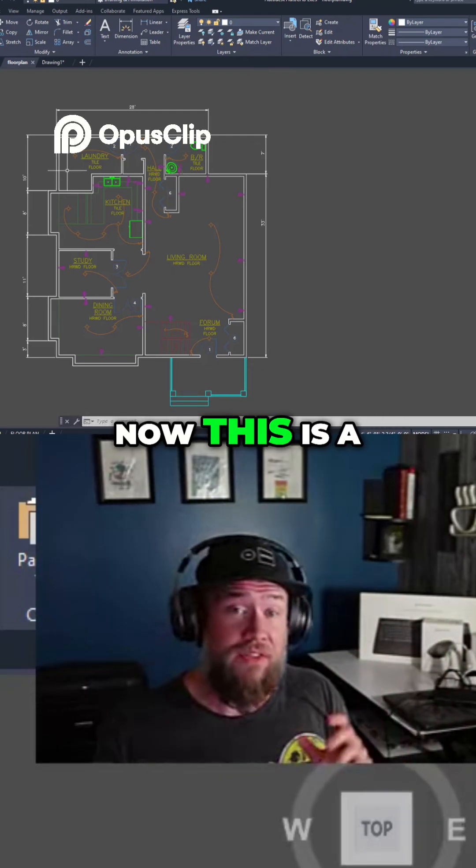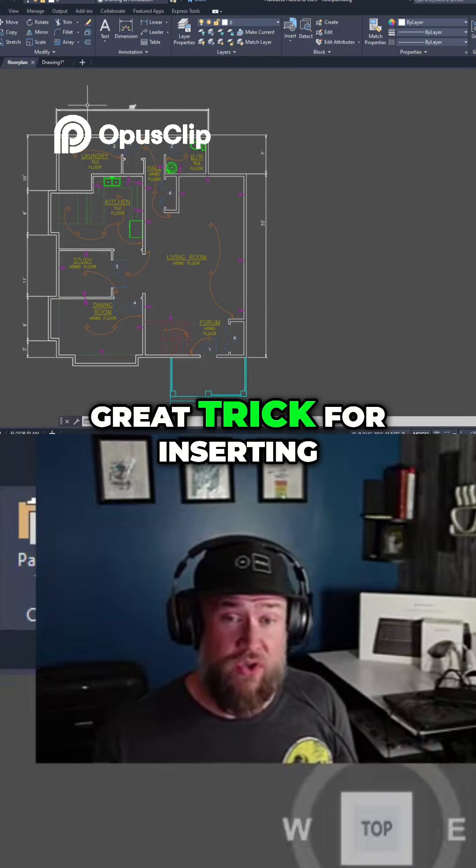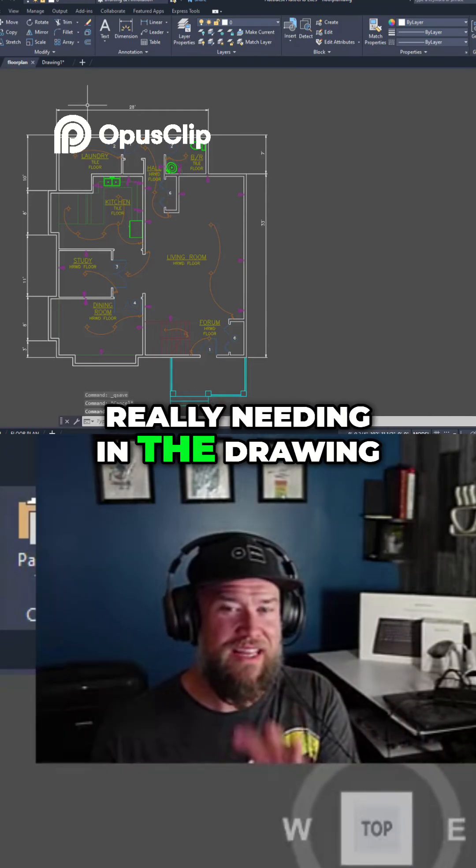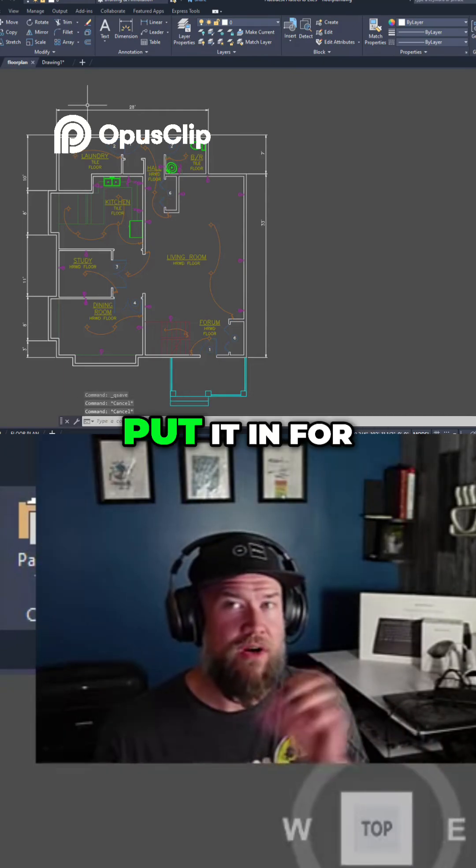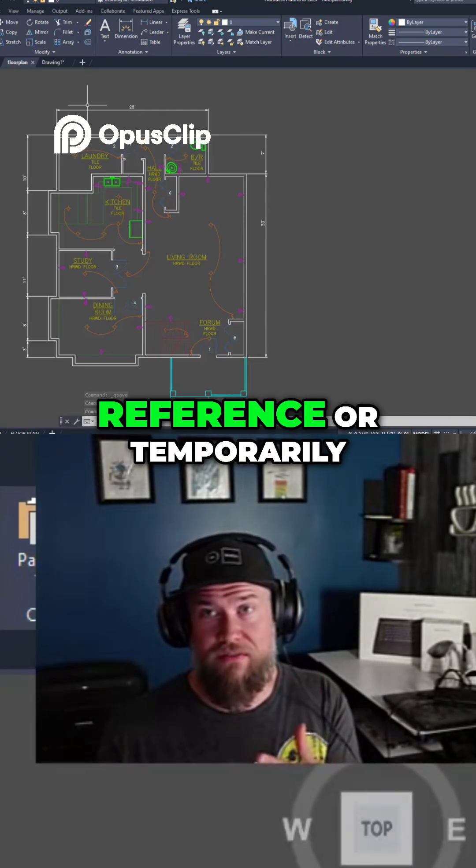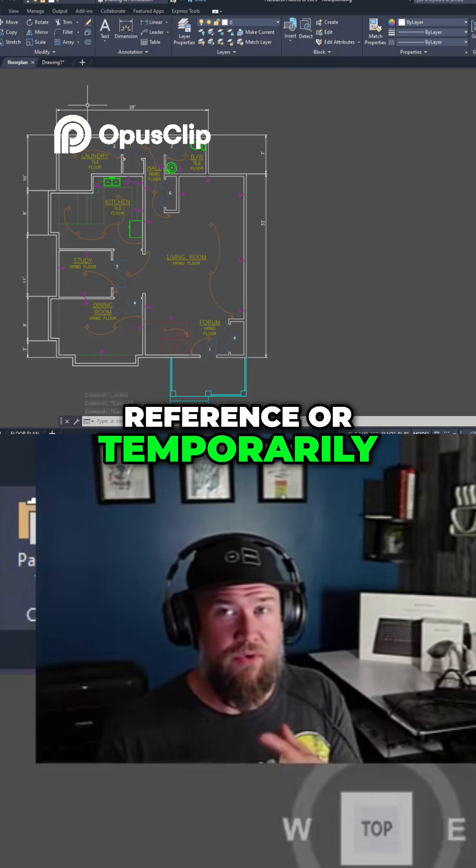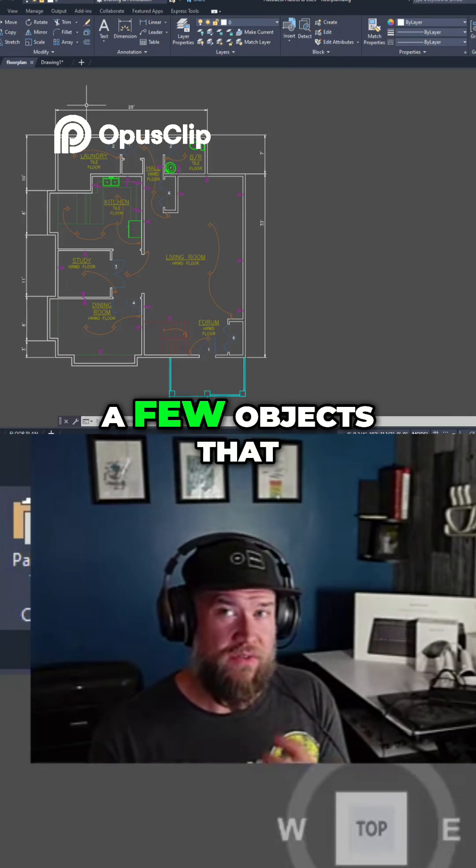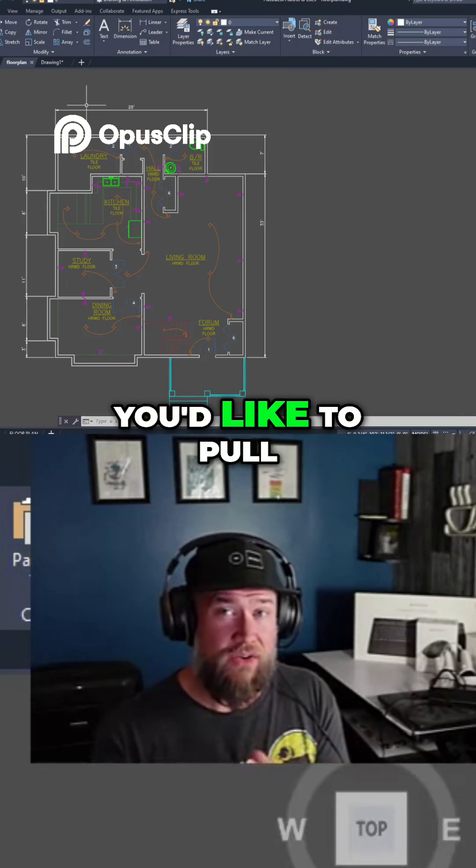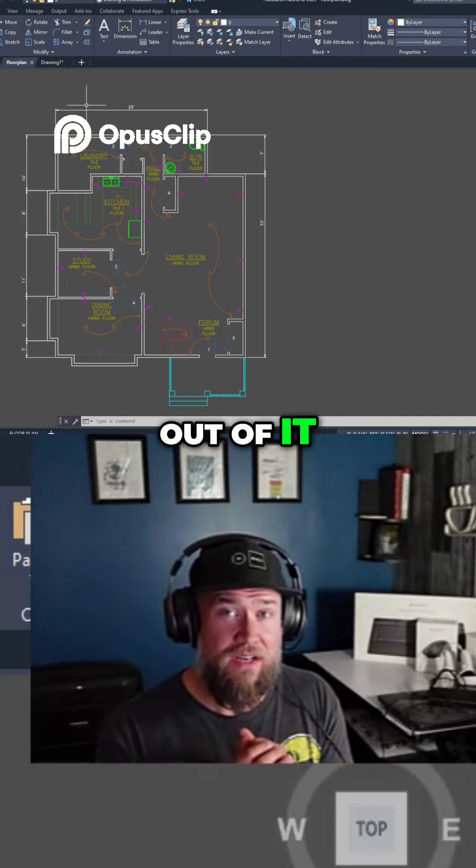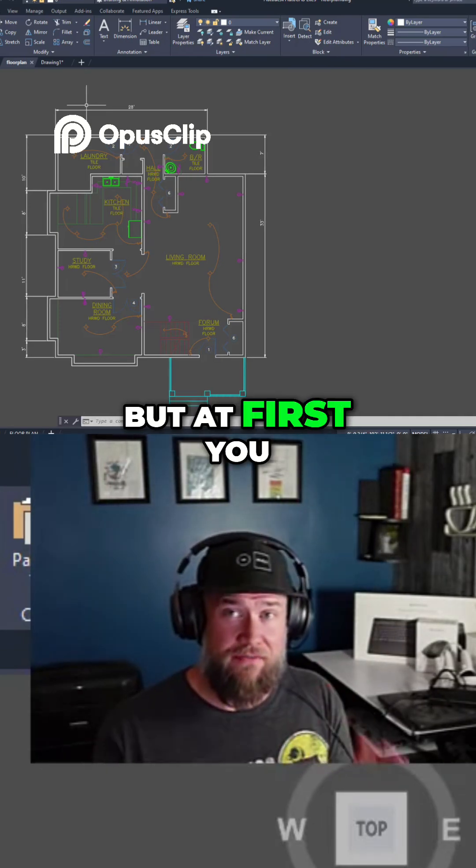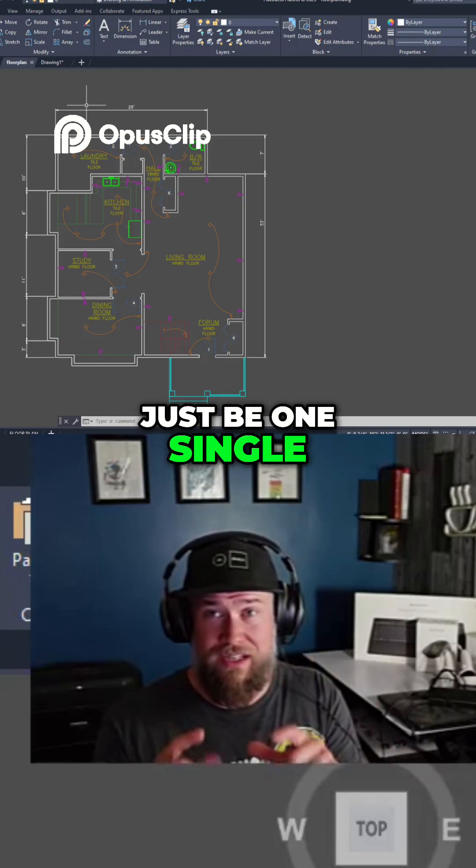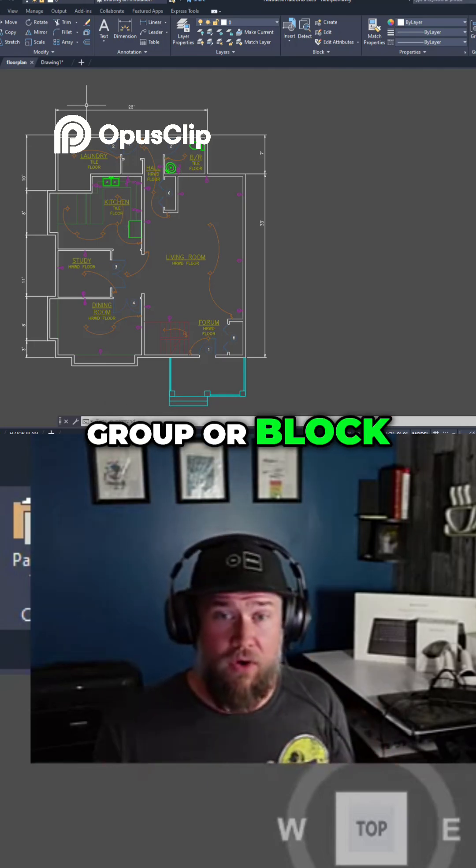Now this is a great trick for inserting something that you're not really needing in the drawing but you want to put it in for reference or temporarily. Maybe you want to pick and choose a few objects that you'd like to pull out of it, but at first you would like it to just be one single group or block.